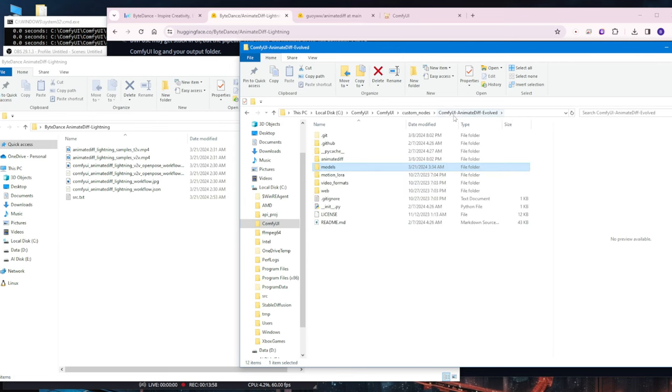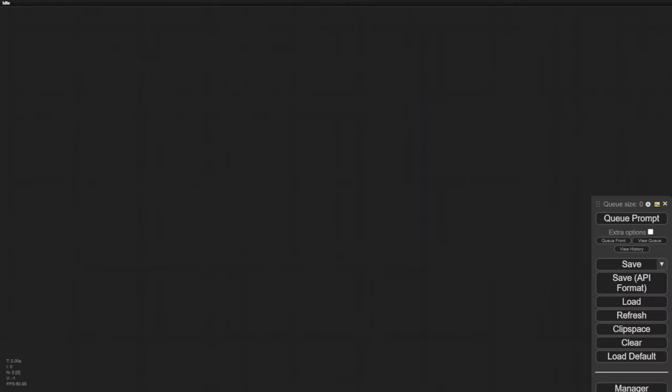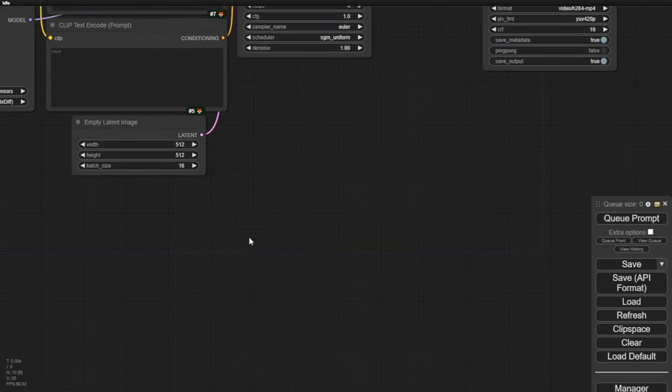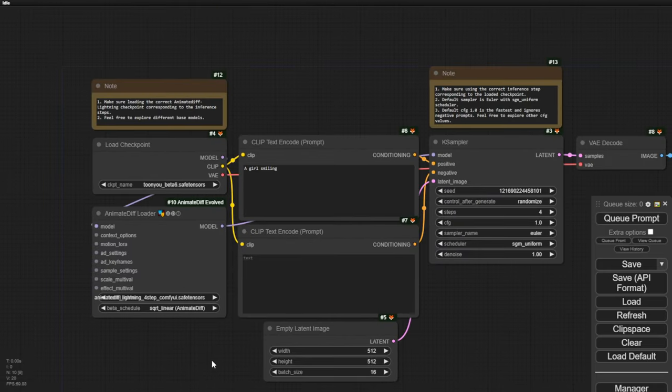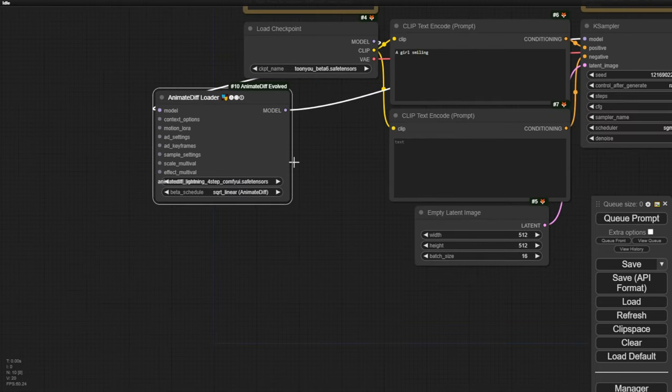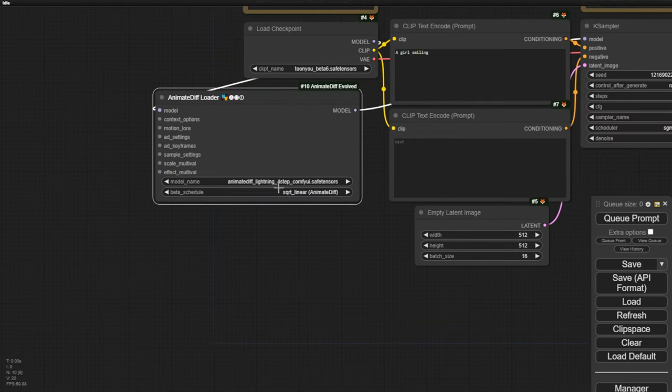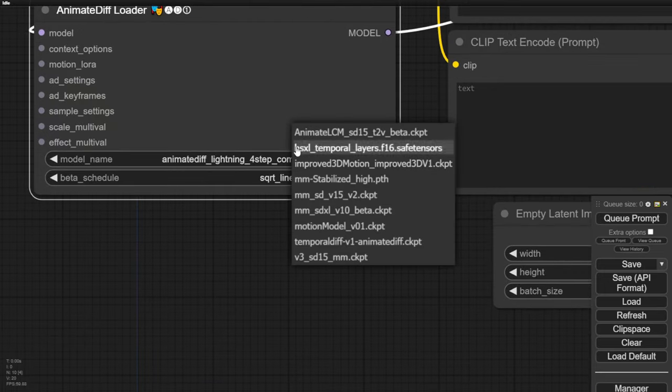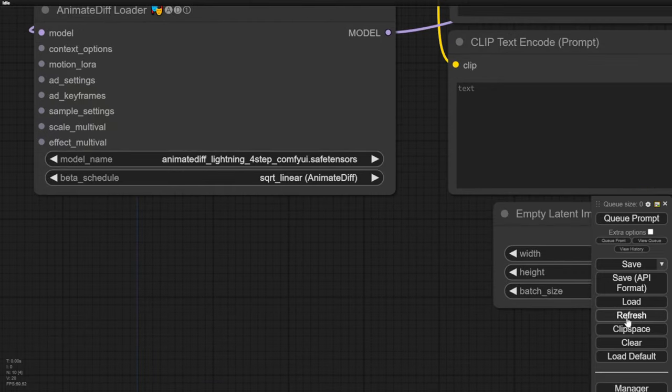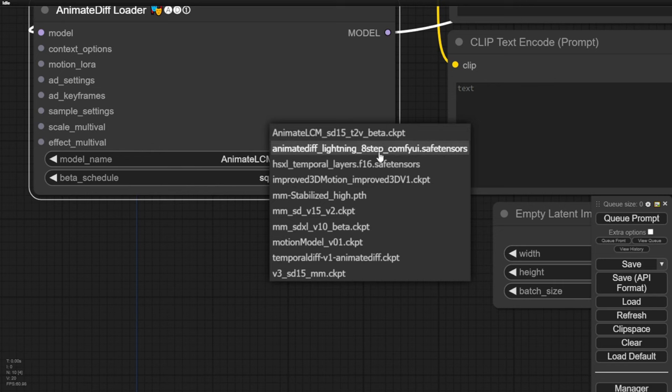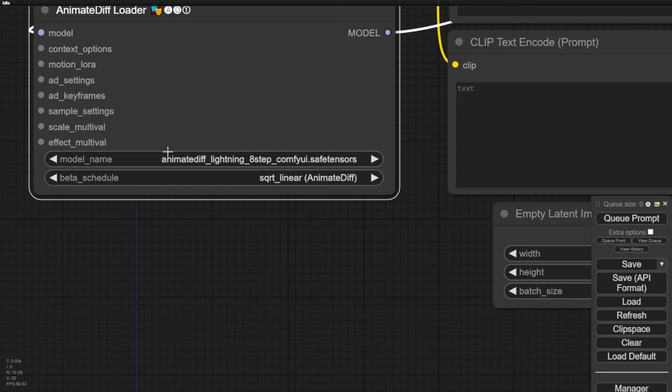Now, let's navigate to the ComfyUI and try this out. We have the text-to-video workflow right here. By default, this workflow is set to use the 4 sampling step ComfyUI motion model. Let's refresh this page and we should see the 8-step option here. Hopefully, we can find my 8-step option right here. Animate Lightning 8-step in ComfyUI. This is the one we'll be testing in this video.